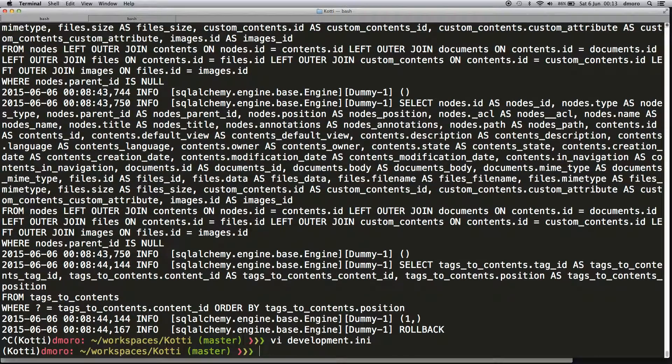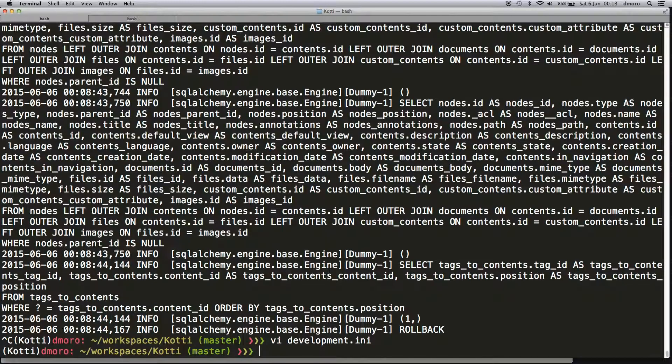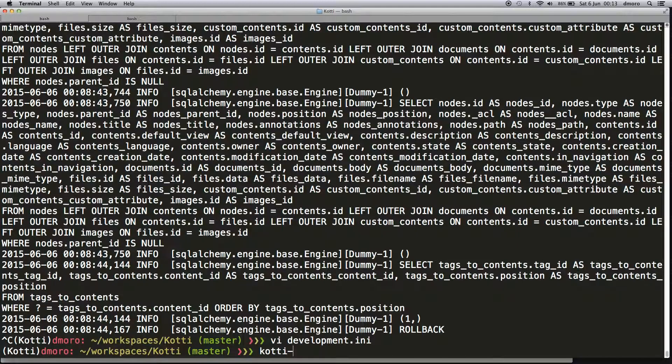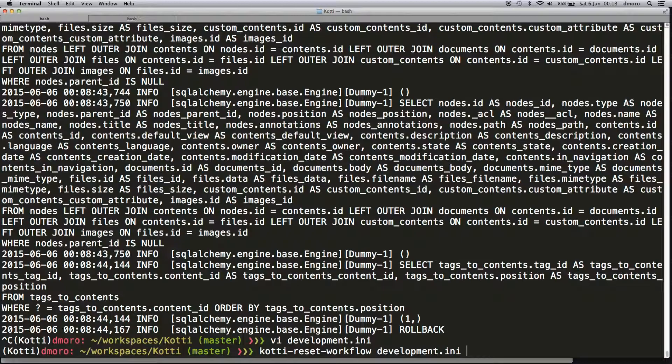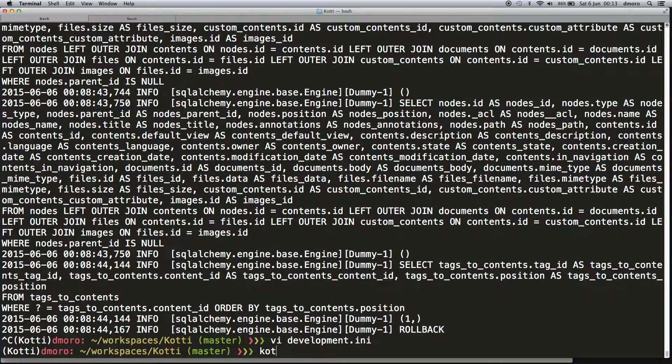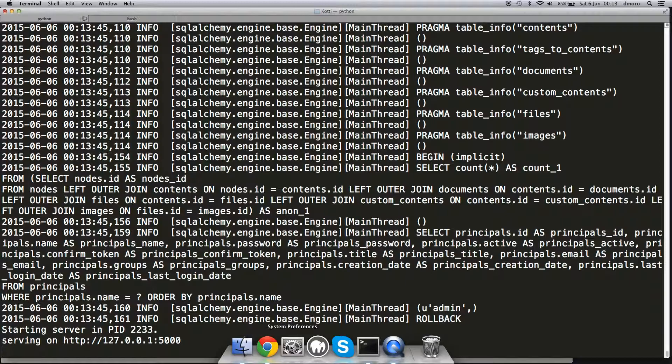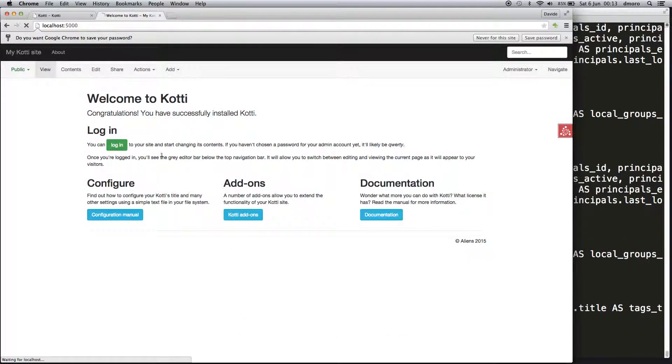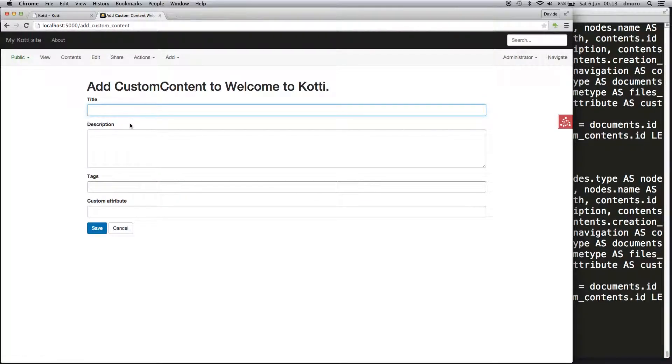This is a new content type with no contents, so we can just restart the server. If you change workflow settings, sometimes you have to call the reset_workflow utility provided by Kotti, but now it's not needed. Let's restart.